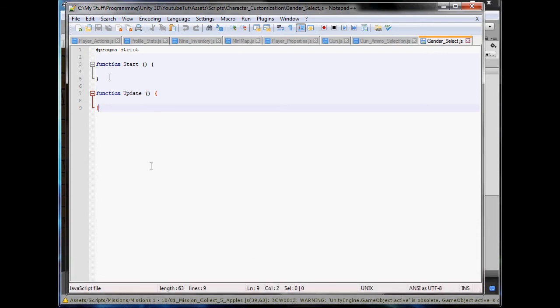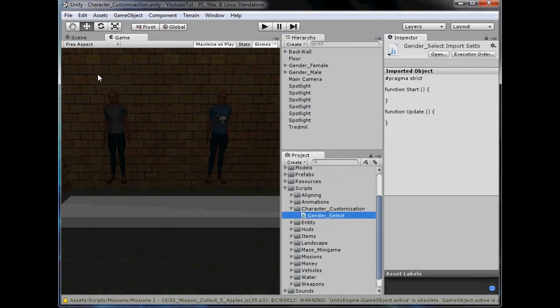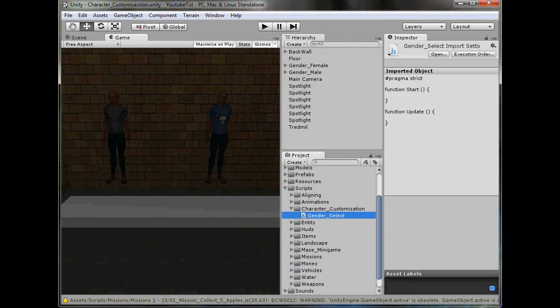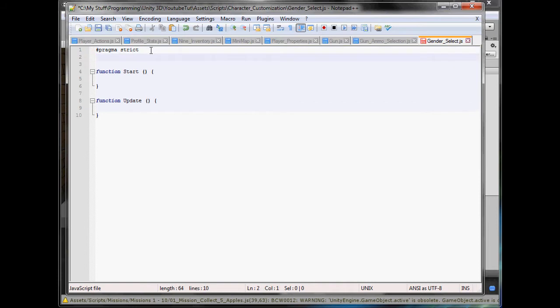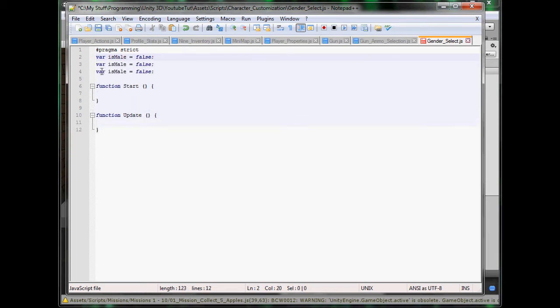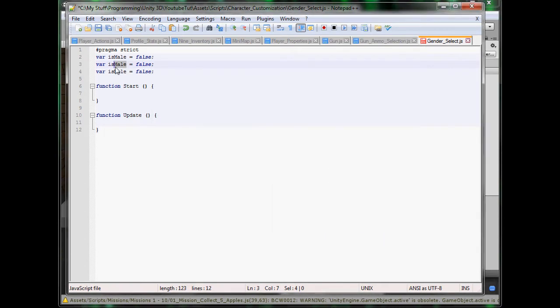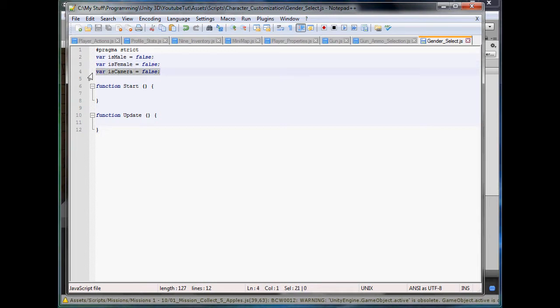There's two ways we can do it: we can either have a GUI button above so we click it for male, click it for female, click next, or we can when we click on each one it changes a string. I personally think changing the string will work better for us. So we'll do it just like we did the main menu, so var isMale equals false, isFemale equals false, and isCamera equals false.